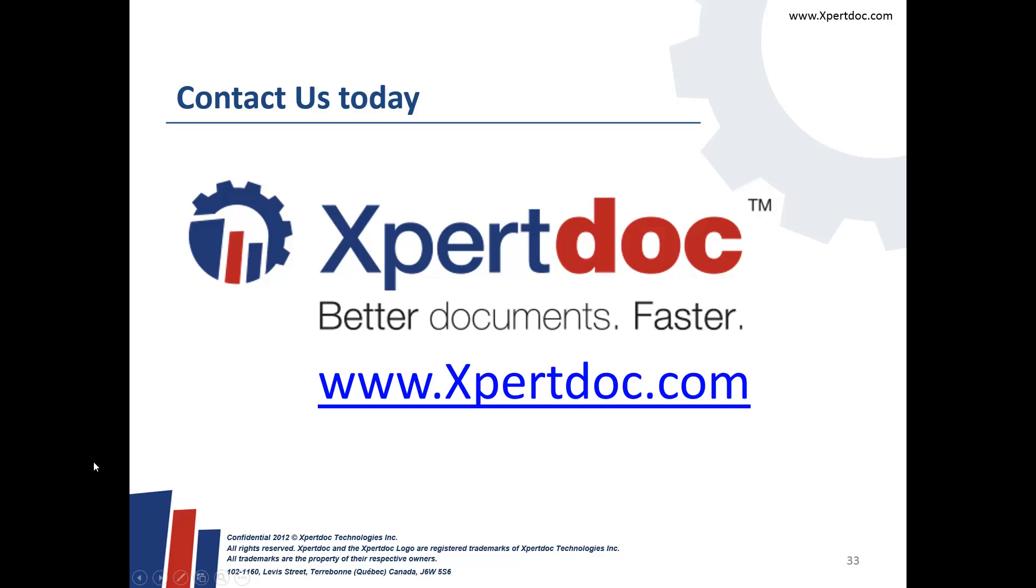Contact us today to learn more about how Xpertdoc can help you create better documents faster. Thank you.